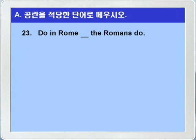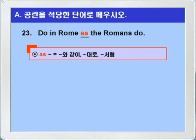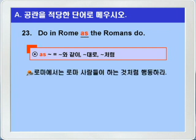23번입니다. do in Rome, blank, the Romans do. blank에는 as가 들어가면 되겠어요. 여기에 as는 뭐뭐와 같이, 뭐뭐 대로, 뭐뭐처럼, 이런 뜻을 가지죠. do in Rome as the Romans do. 로마에서는 로마 사람들이 하는 것처럼 행동해라. 이 말은 어느 지역이나 단체에 들어가면 그곳의 법대로 따라야 한다, 이런 말이 되겠습니다. 아주 유명한 격언입니다. 시험에 자주 나오니까 꼭 기억을 해두십시오.